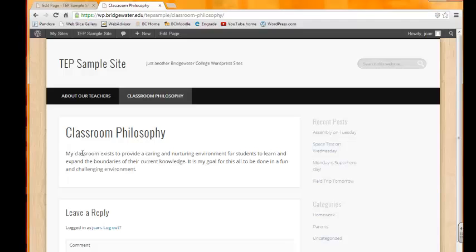It doesn't have your most recent post or so on and so forth. It will just display the same information on a day-to-day basis. This page will always display Classroom Philosophy and my philosophy until I change it.